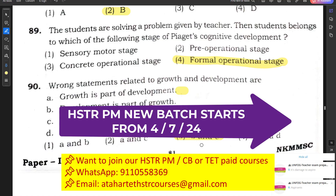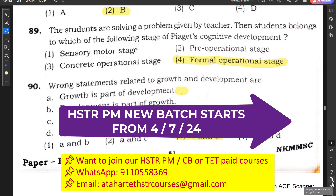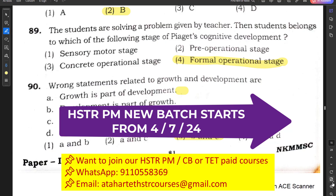This finishes the Child Development and Pedagogy questions from the Karnataka TET 2024 question paper. Please subscribe to our channel and like the video. Let us know your views in the comments regarding the question paper. We have also solved the Maths, Science, and English parts, posted on this channel. I will provide the playlist link in the description. Thank you, all the best, bye.